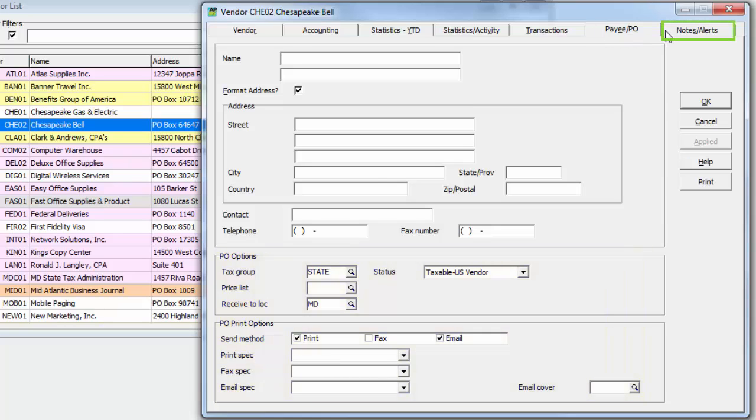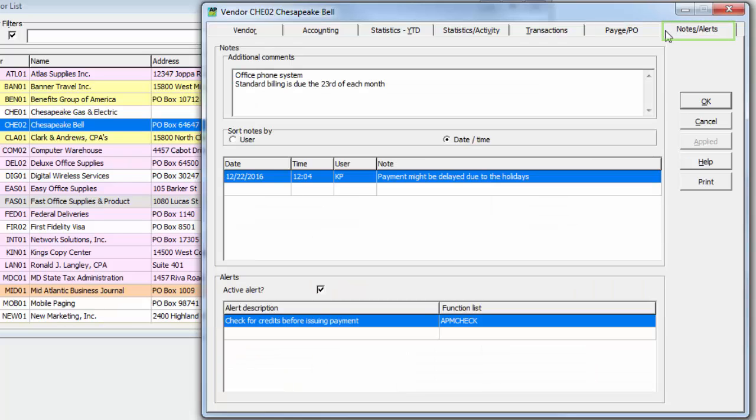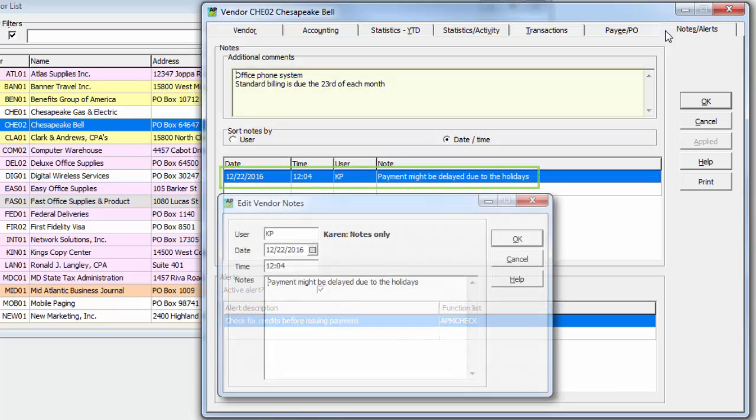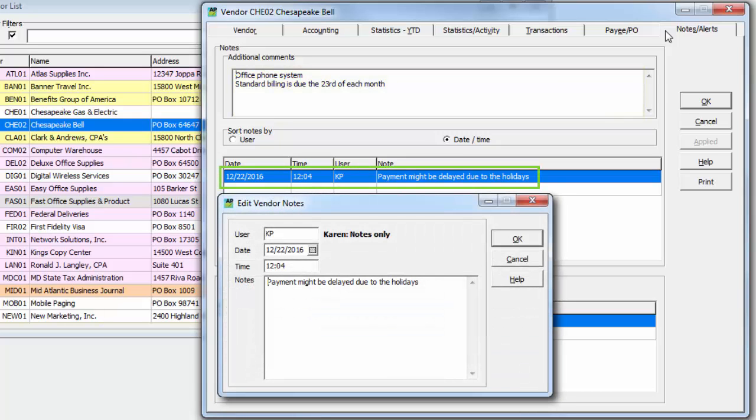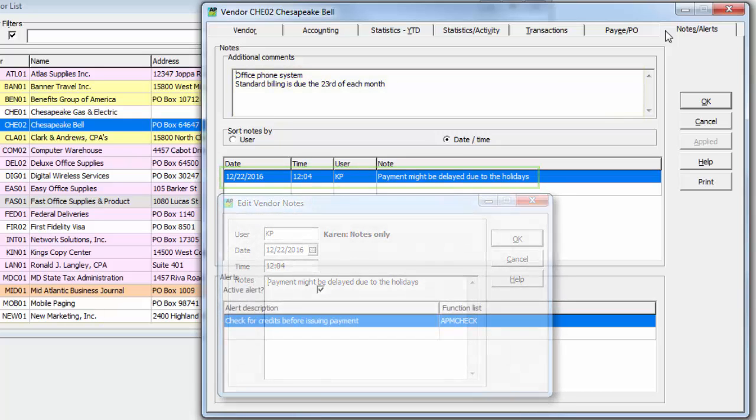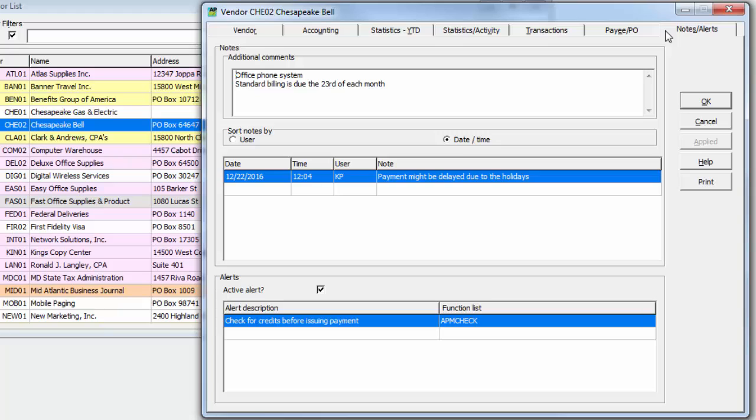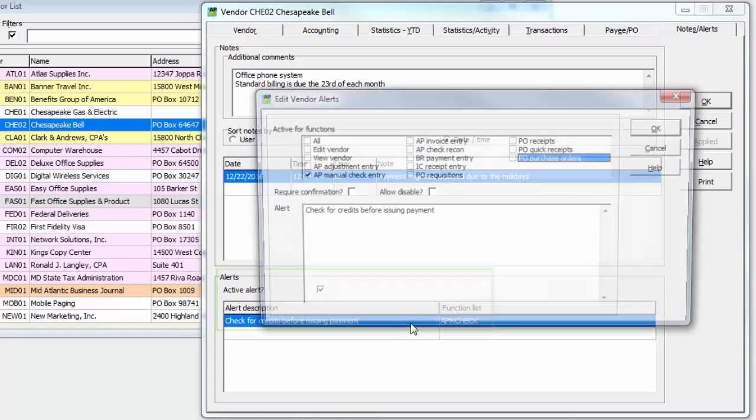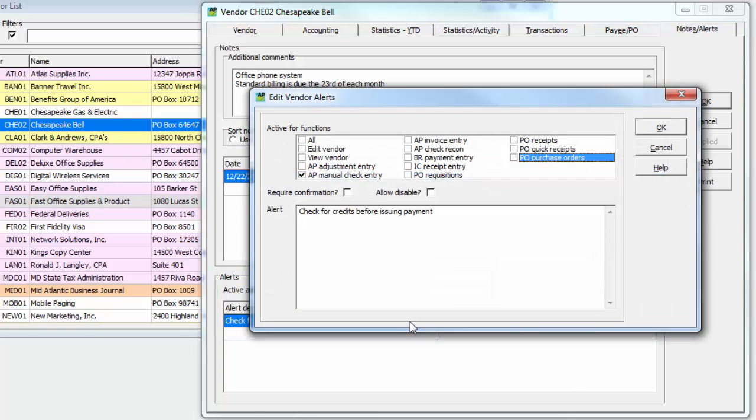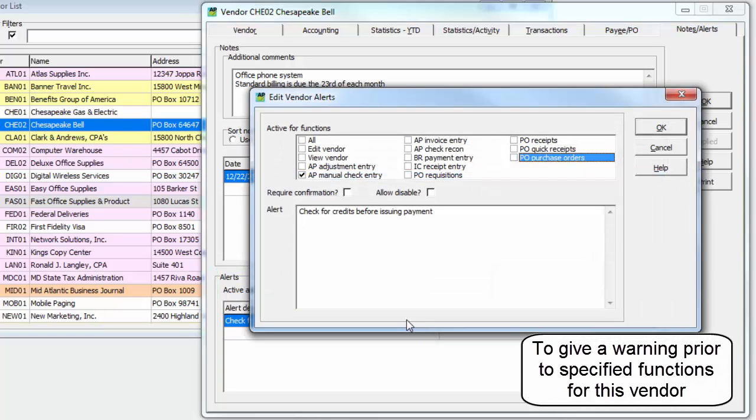The Notes Alerts tab is a place where comments either general or marked with a time and Adagio User ID to organize for searching or reporting. Also, Vendor Alerts can be configured to pop up a message whenever the vendor is edited or used for various transaction entry.